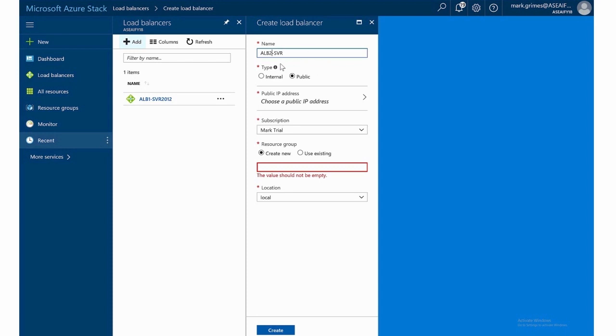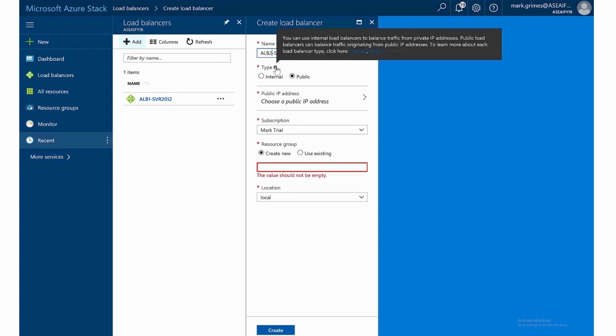And notice we have two types that give some information here. So we can have an internal load balancer or an external load balancer. The external one having a public IP address. An example of that would be having front end web servers that are going to communicate with the internet directly. If I was going to have an internal one, that may be a back end type server, maybe before the web servers in the configuration. So maybe it's a mid tier or back end database tier. And that would be an example of an internal one.